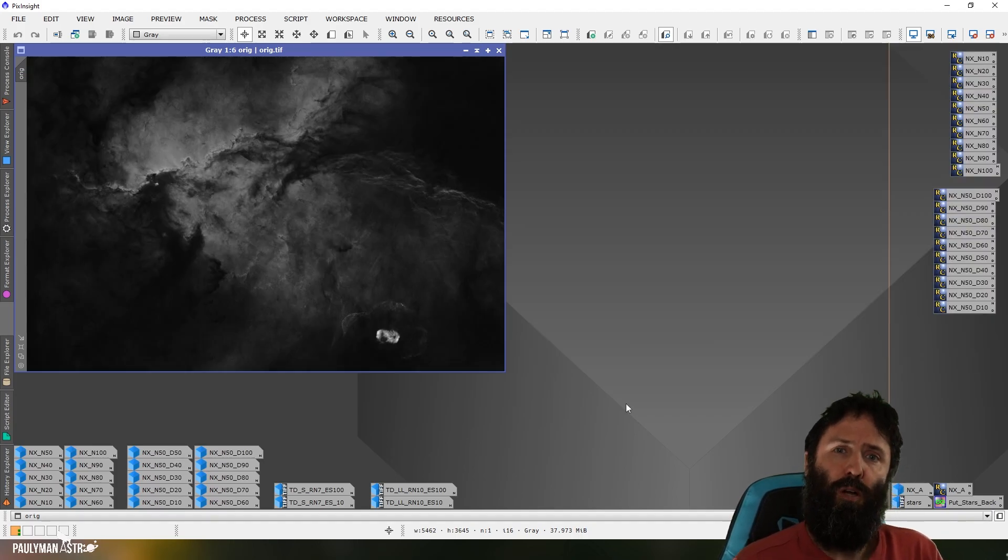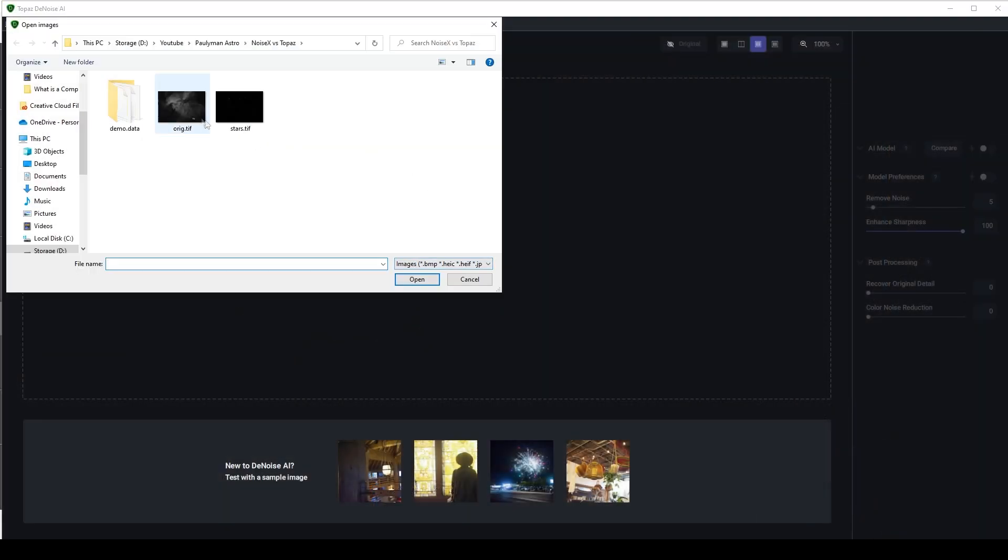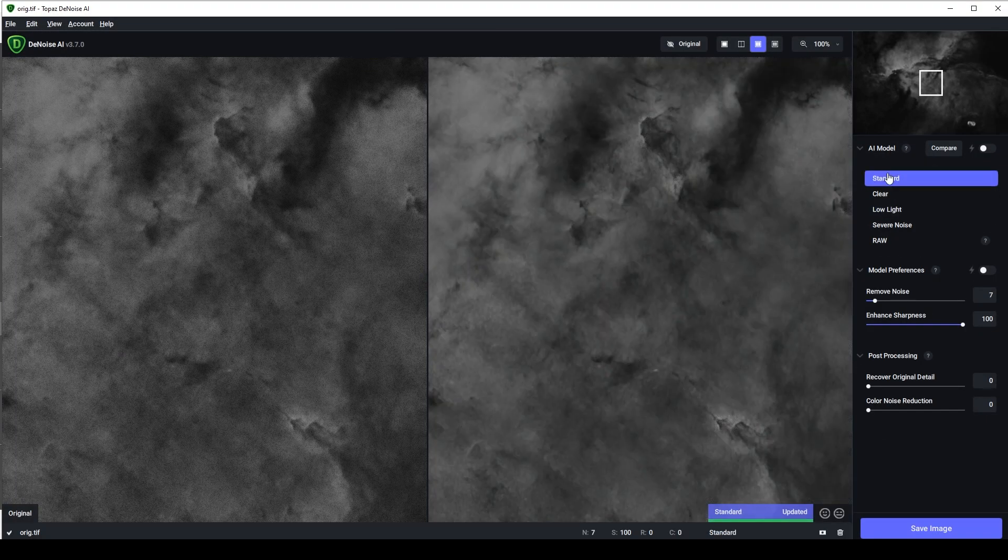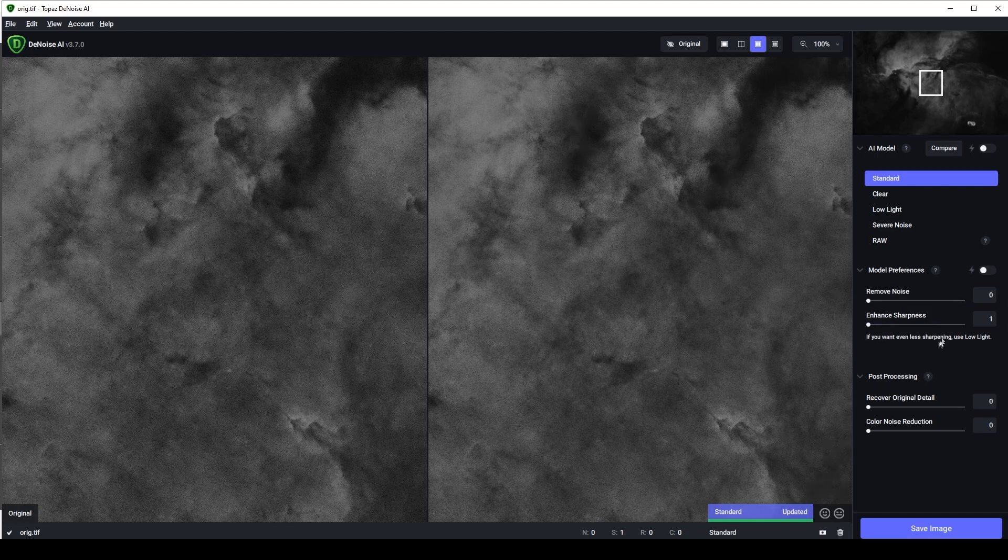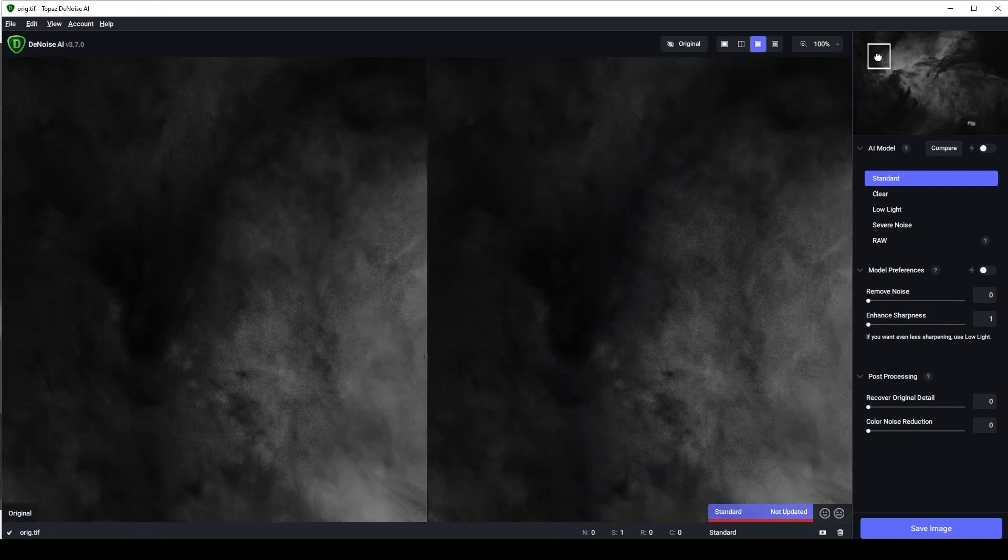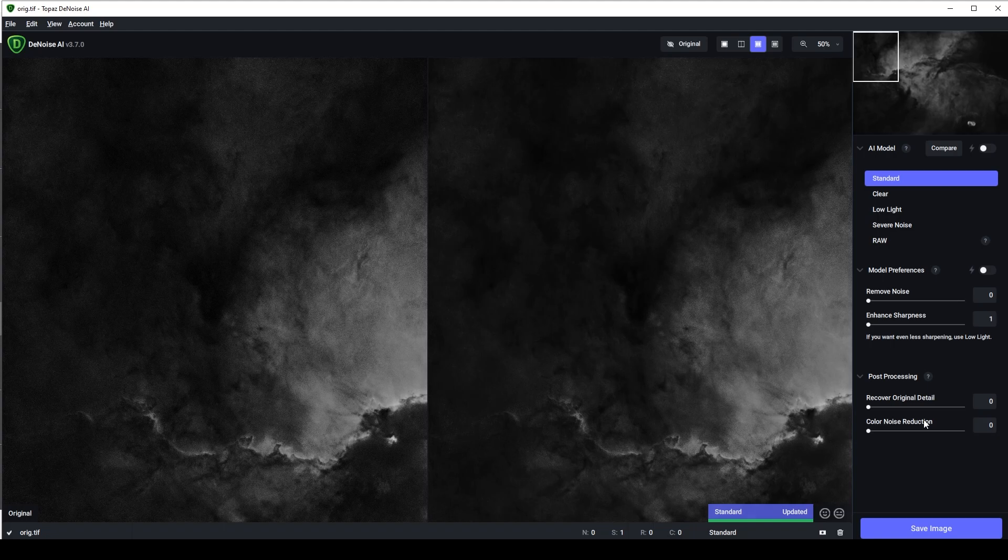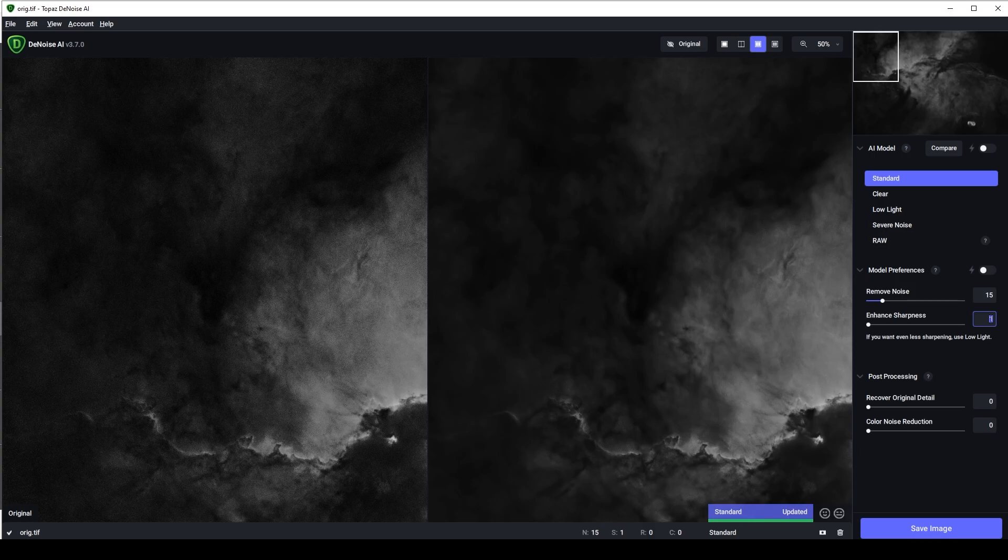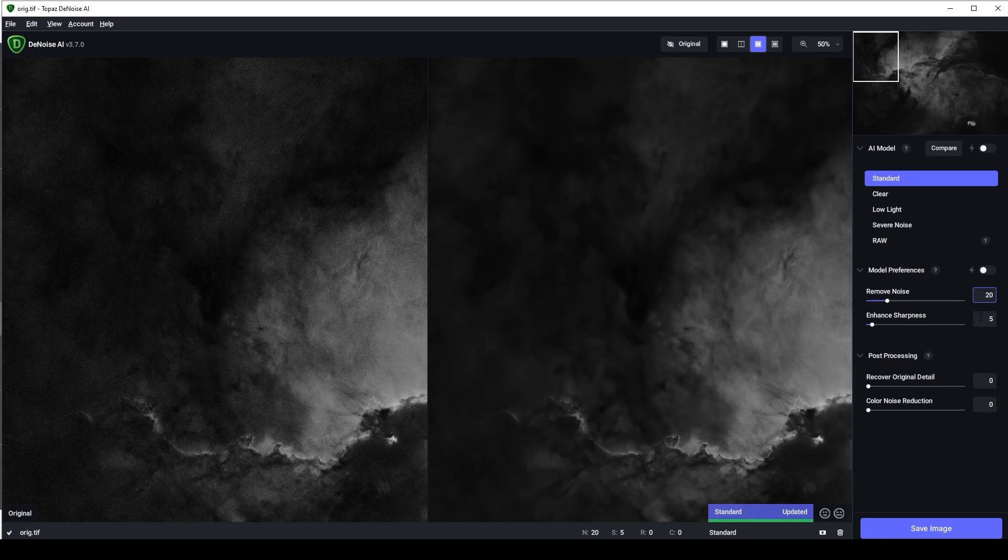Then what I did was I did the same process with Topaz Denoise. The advantage Topaz Denoise has is that it has a real-time preview. So I can have the original and the noise reduced image side by side and compare them in real time. It also has two sliders, just like Noise Exterminator. One to deal with noise and one to deal with bringing back that detail that's been smoothed out. Because it's designed for photographers in general, it has multiple models as well. So I ran through the standard model and I also ran through the low light model.